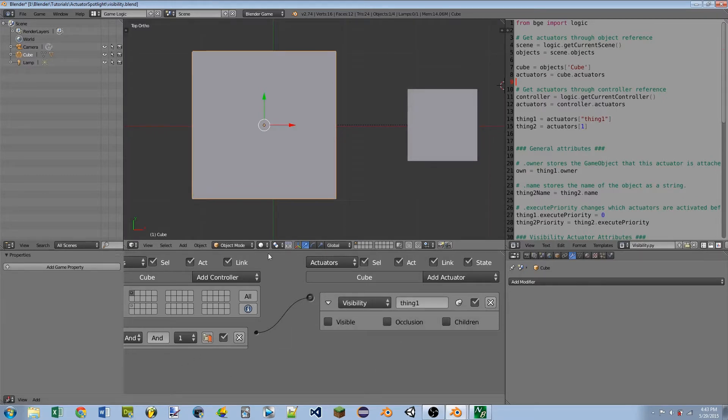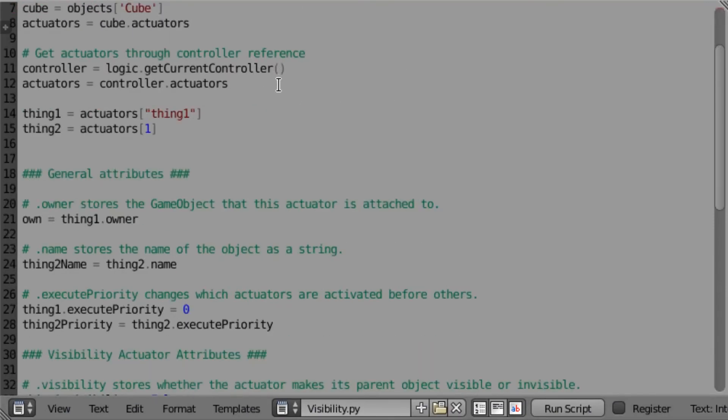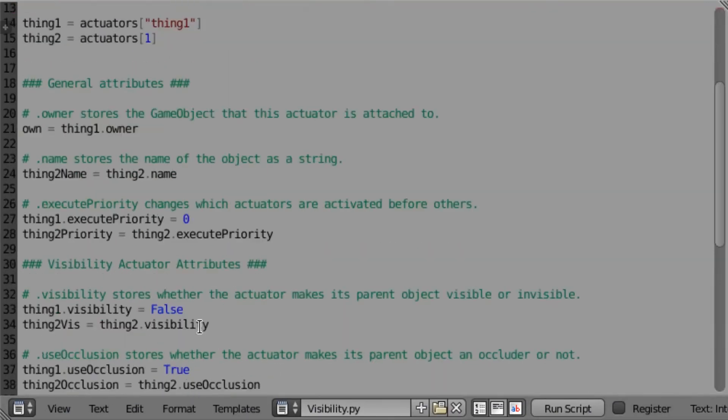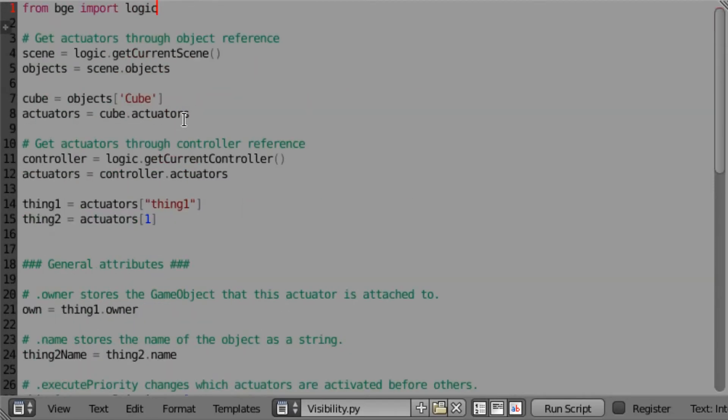All right, so now we're going to move over into Python to see some of the attributes that all of the actuators have. Here we are in Python. I do have a few things here from the visibility actuator, but we're not going to be covering those.